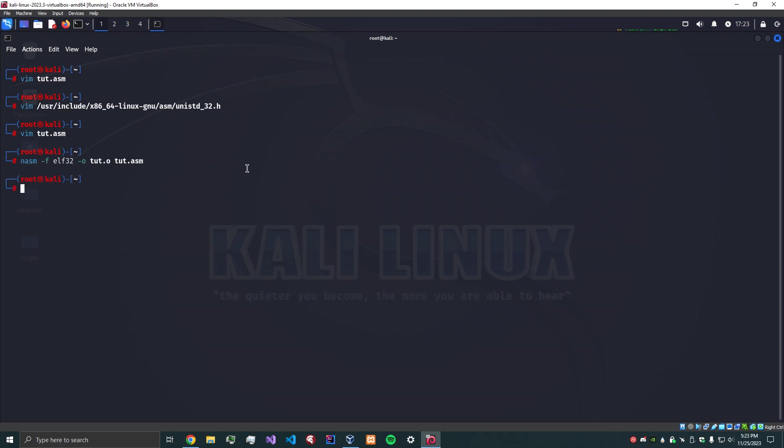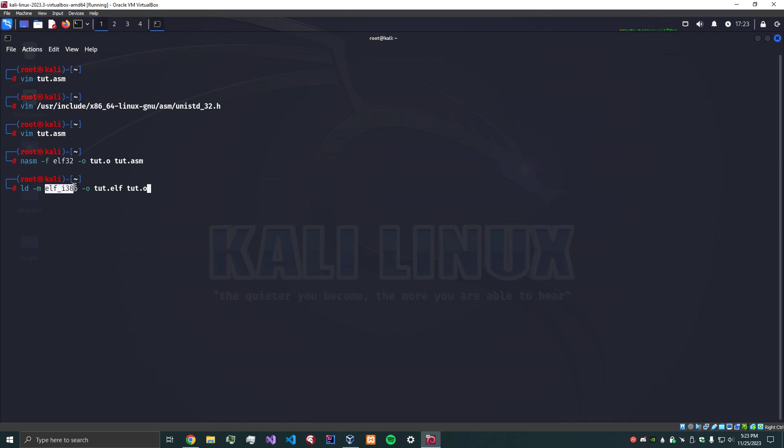Execute that, and then we're going to use ld to actually compile it into an ELF 32-bit executable. So we can use ld -m. If you don't have ld, just do apt-get install ld. We use -m to say hey, this is a elf_i386, basically that means 32-bit ELF file. Our output file is going to be tut.elf and our object file is tut.o.